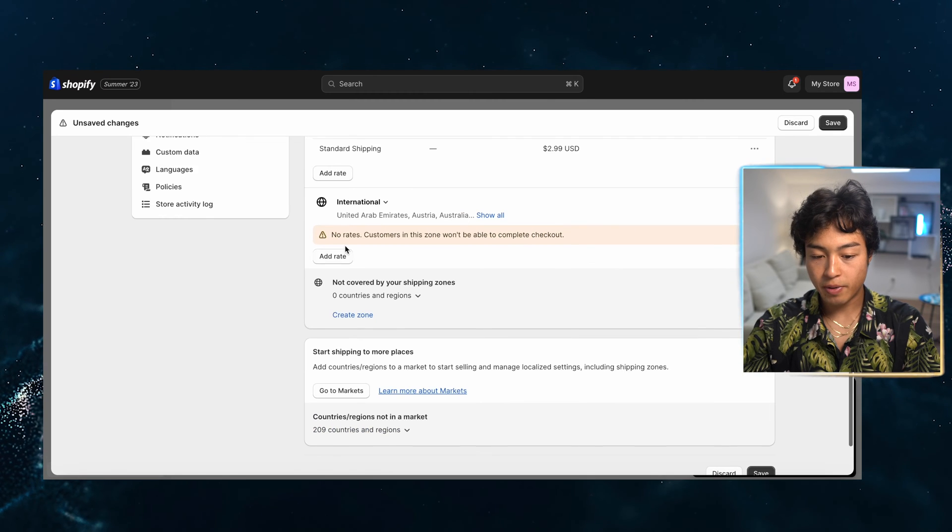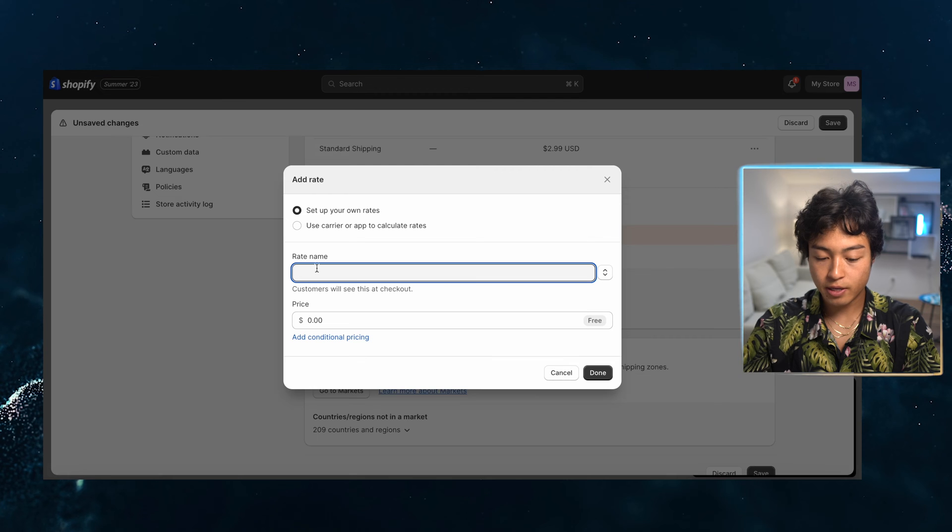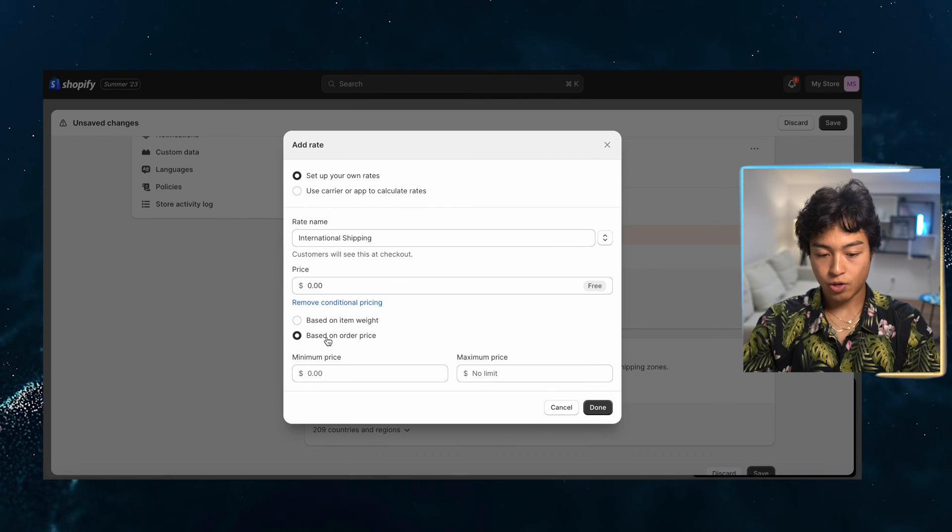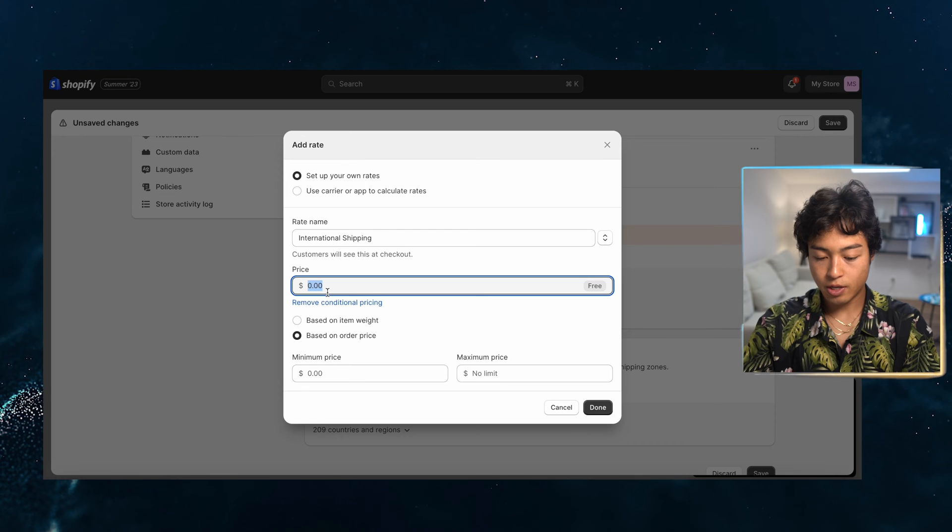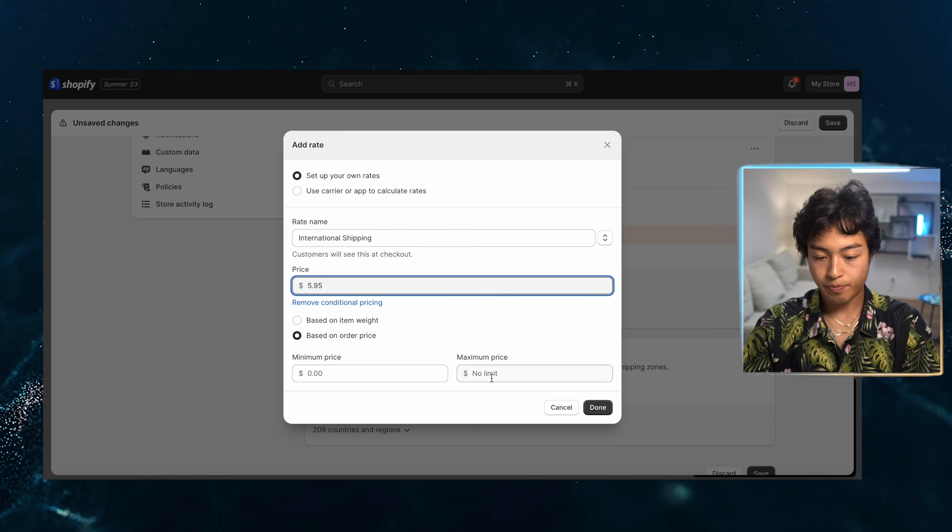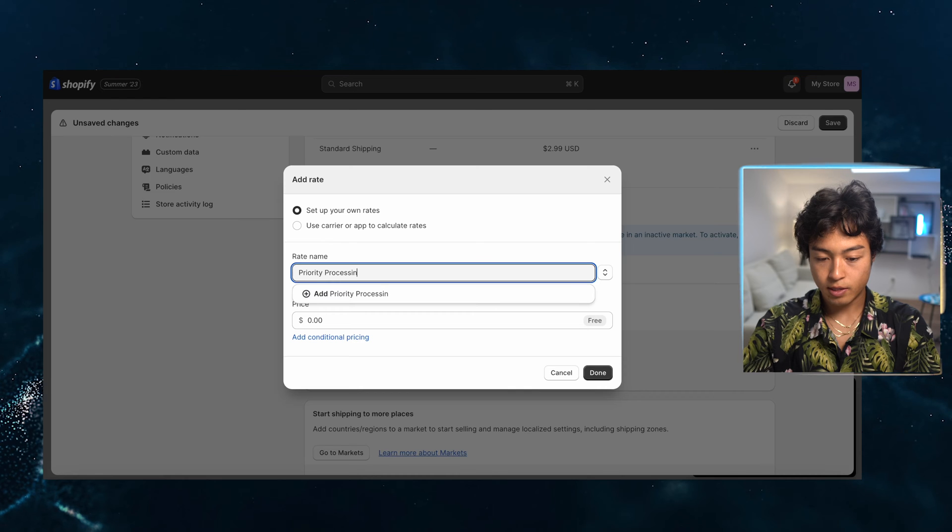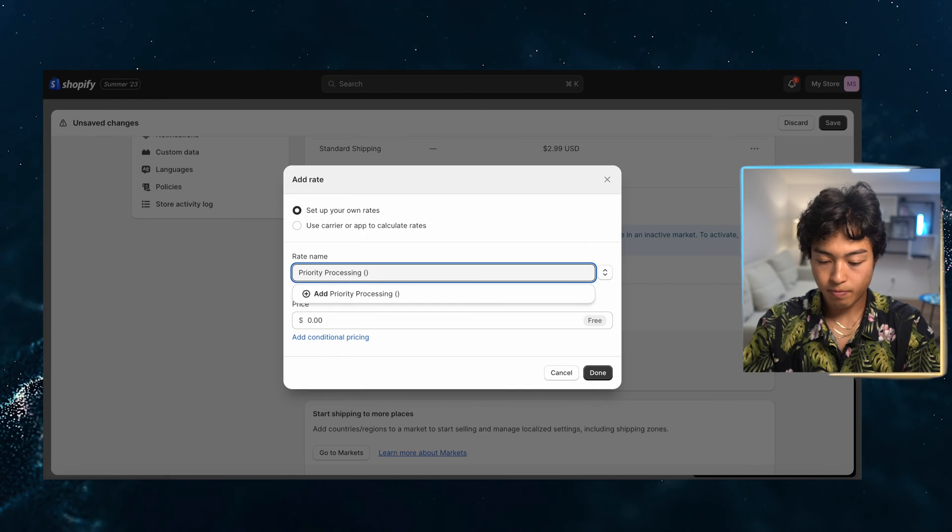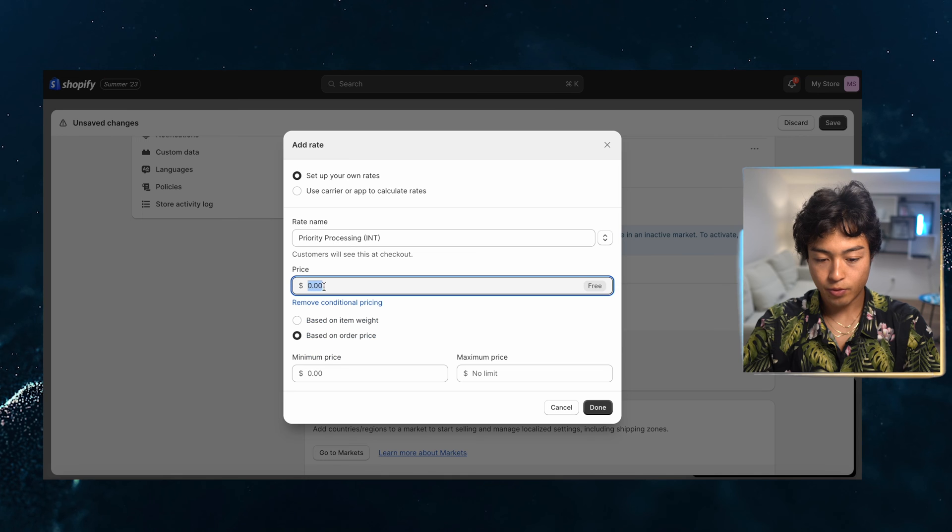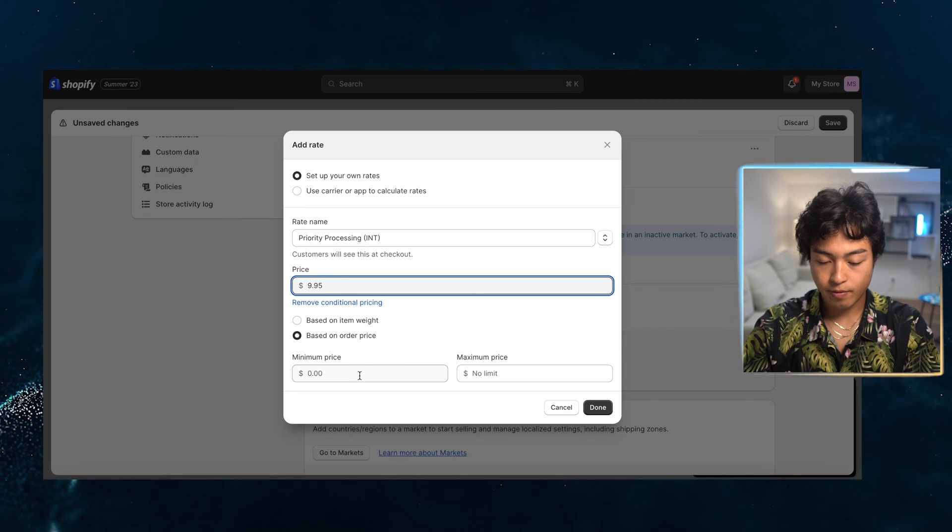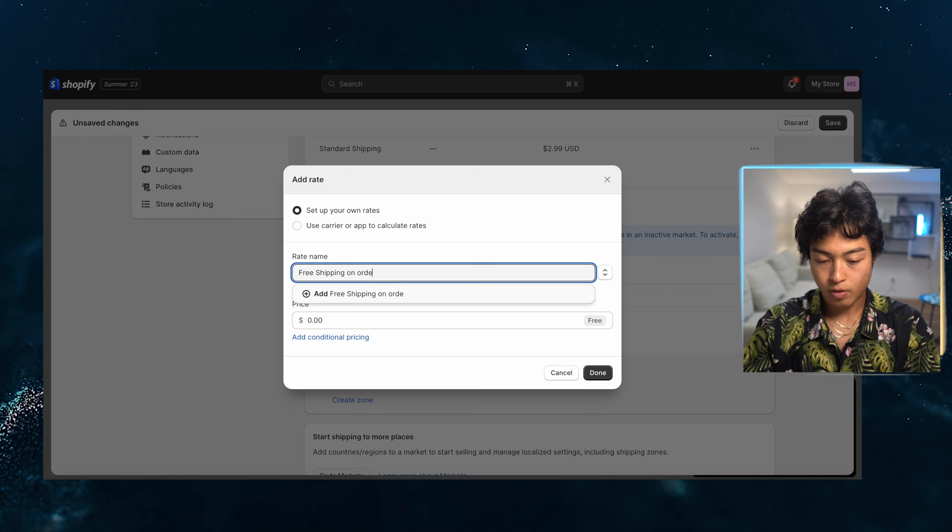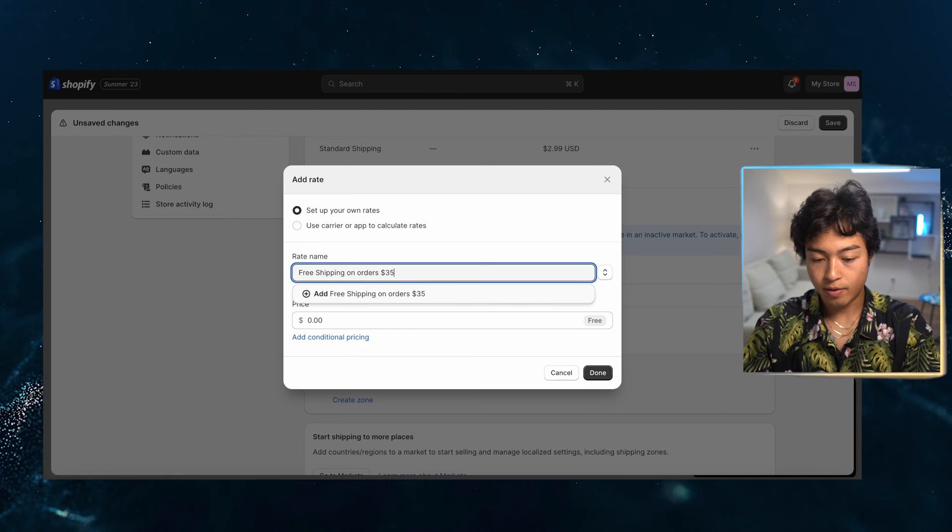So there we are with the domestic and we can do the same thing for the international. What you could hypothetically do is do a little bit of an increase international shipping. And then I'm going to charge at a bit of a premium. Let's just say, let's go with five, a bit more.